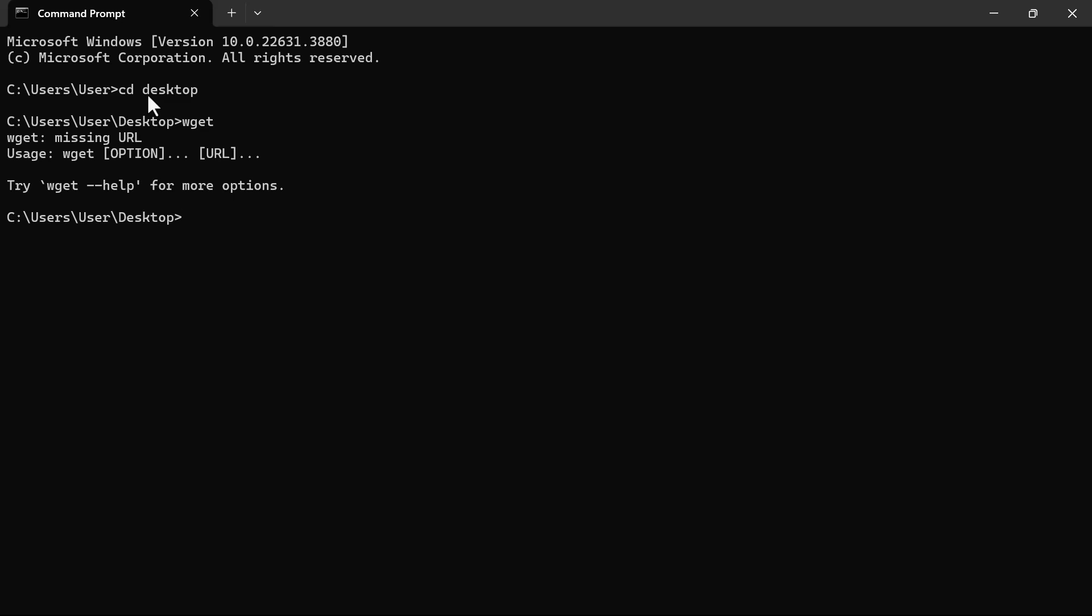For us to be able to download any website, all we just need here is a prompt. This prompt, you don't need to worry your head about, I will leave it in the video description. And then you can just go there, copy and then paste. So in this case too, I'll be pasting it. This prompt is just Wget.